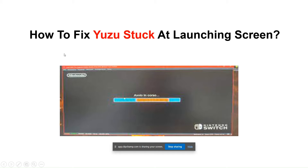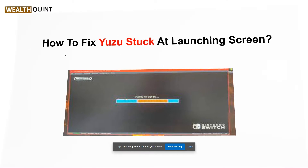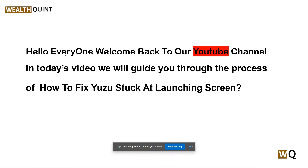Hello everyone, welcome to our YouTube channel. In this video, we will guide you through the process of how to fix Yuzu emulator stuck at the launching screen. If you are facing this issue, don't worry, we are going to discuss the issue step by step.